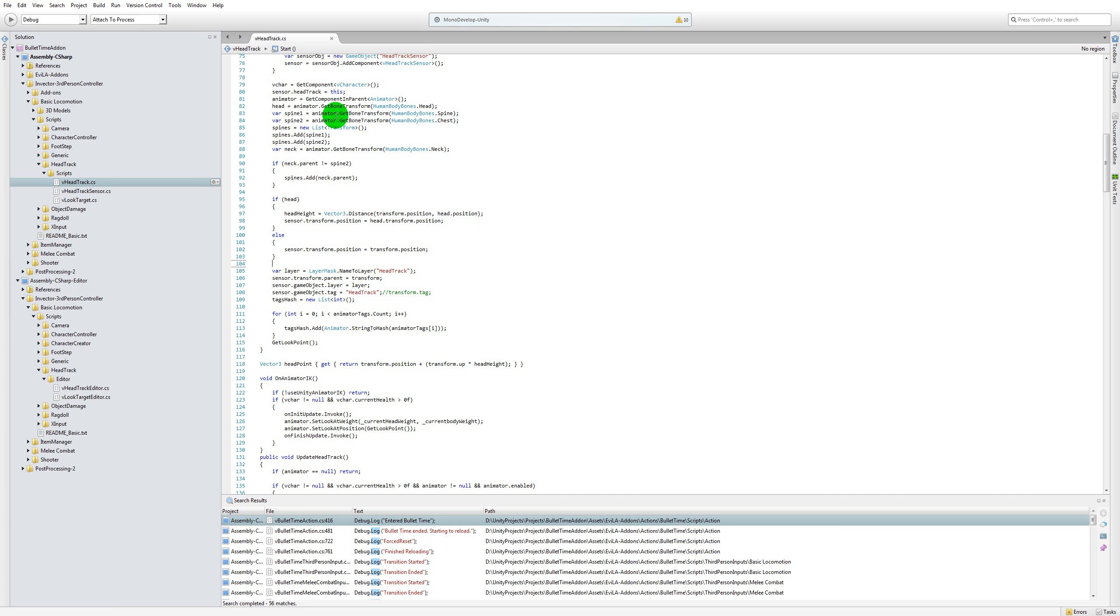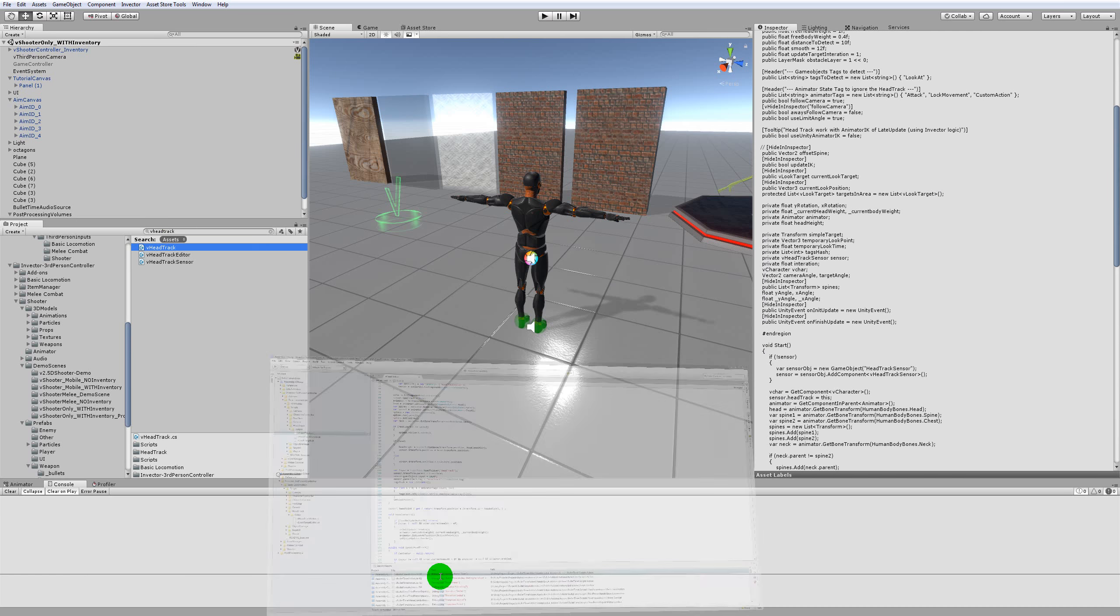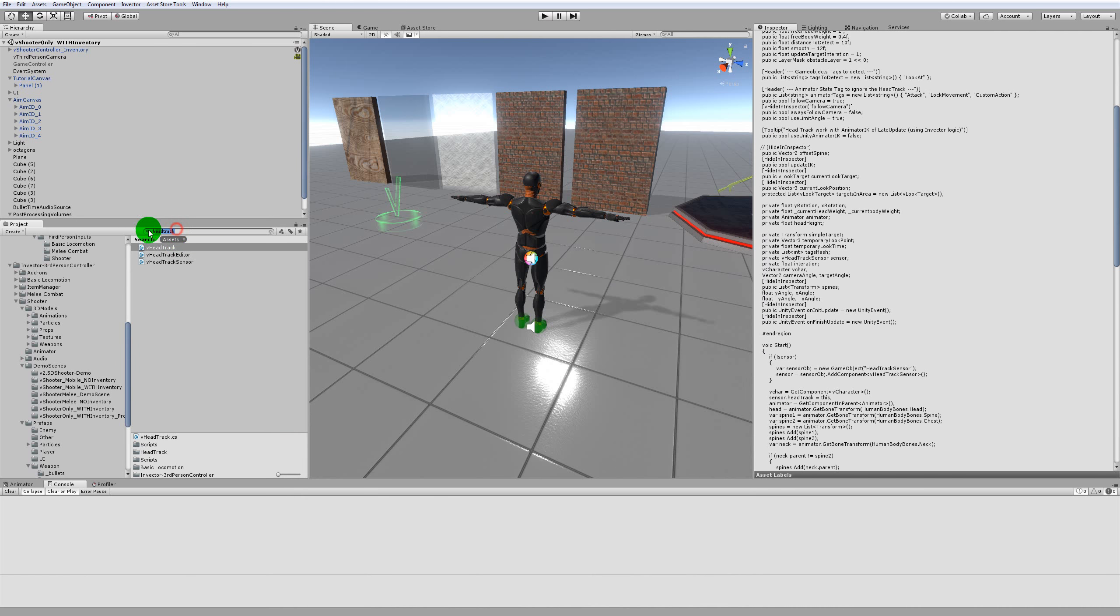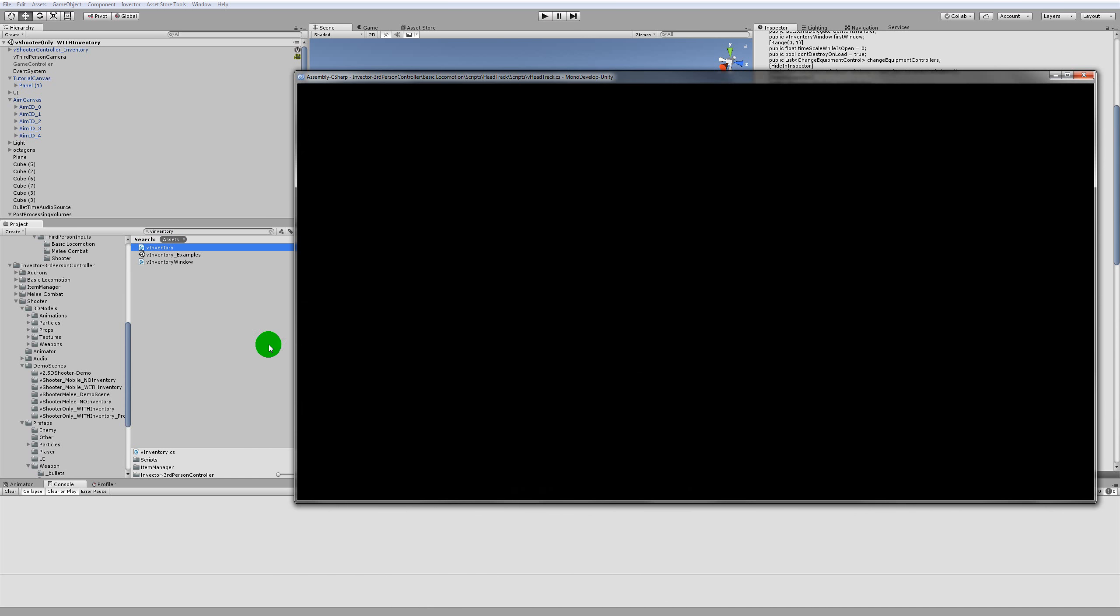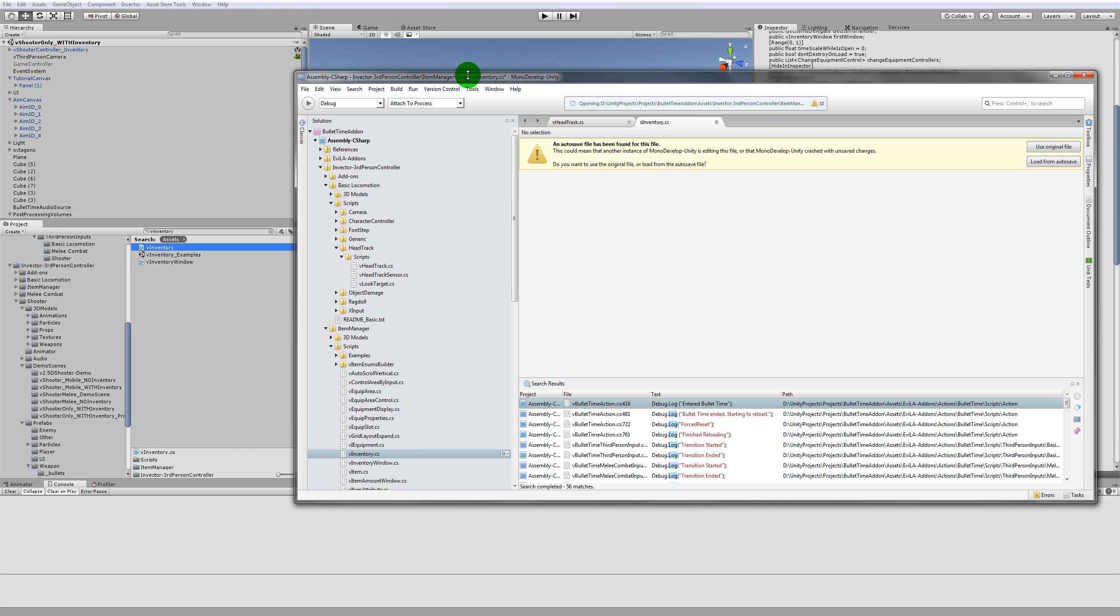The second one I would like you guys to go and fix is here in the inventory, so in the V inventory script.